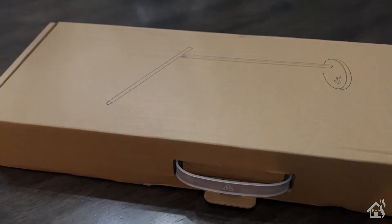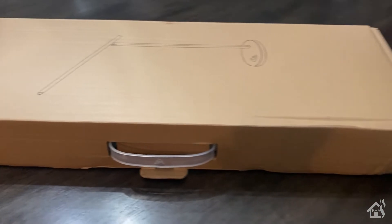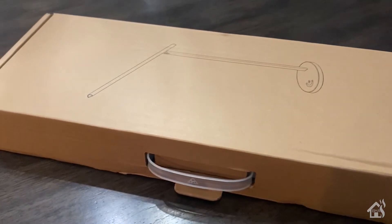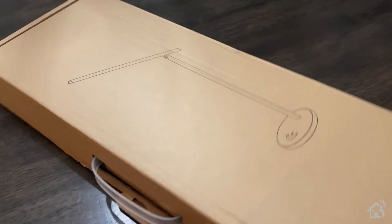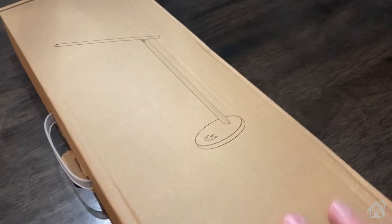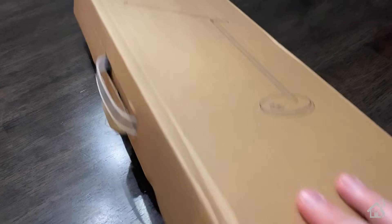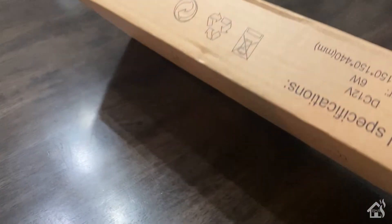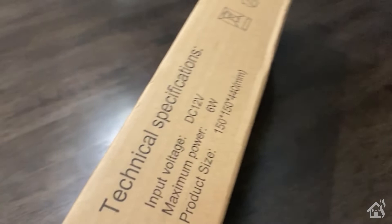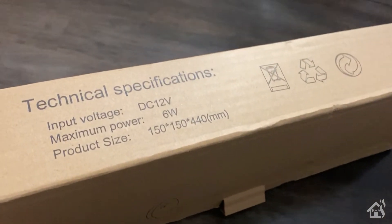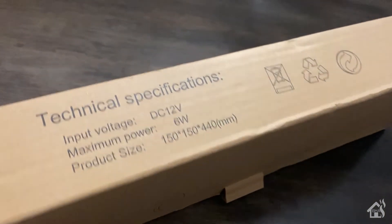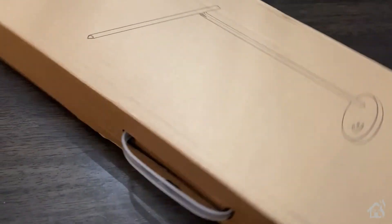All right, so here's the box. Pretty plain for the most part. It does have the drawing of the lamp on the front of the box. There's some specifications for you. Input voltage is twelve volts, maximum power is six watts.